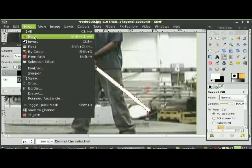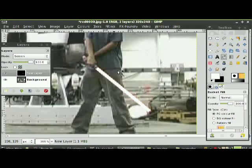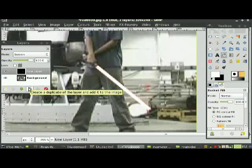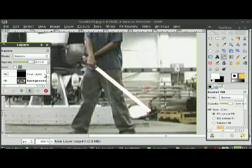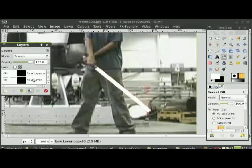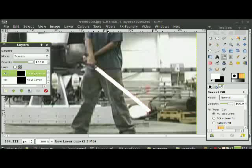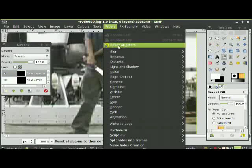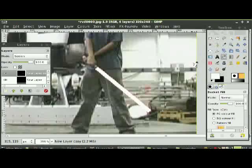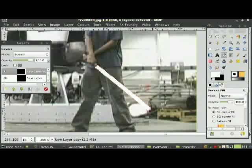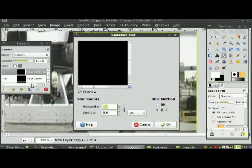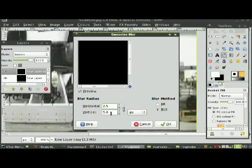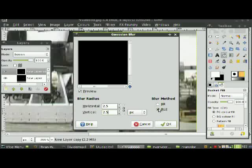Duplicate this layer four times — one, two, three, four. On the second one, go to Filters, Blur, Gaussian Blur. Since this is quite a small picture, I'm only going to make it 2.5. Click blur method IIR and press OK.